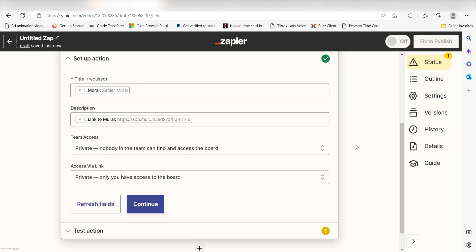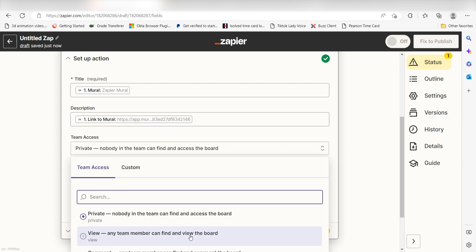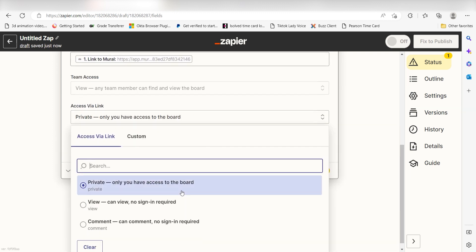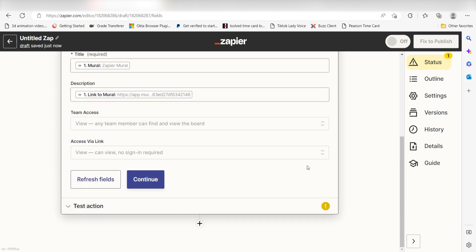I'll switch both my team access and access via Link to View, and then I'll click Continue.